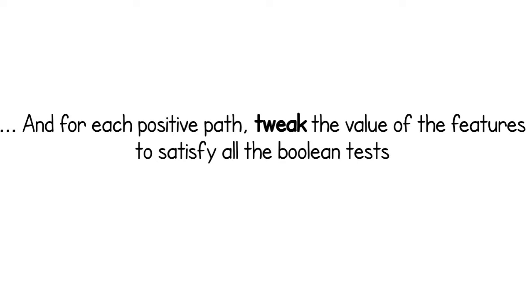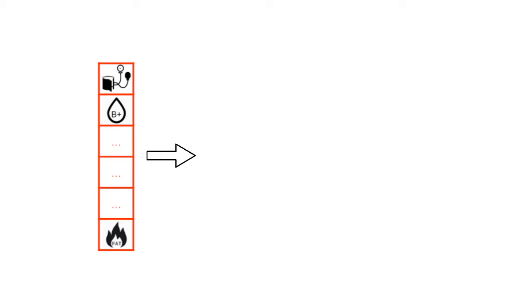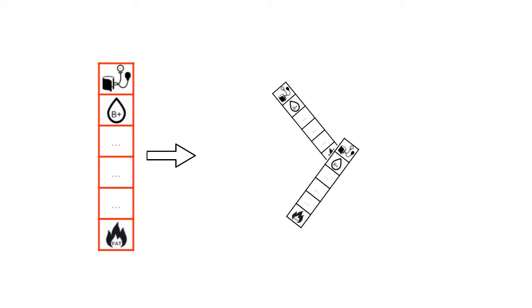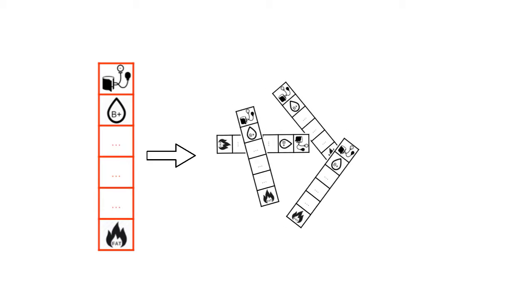And for each path, tweak the value of the features to satisfy all the Boolean tests. In this way, we obtain a set of possible transformations of the original input feature vector.